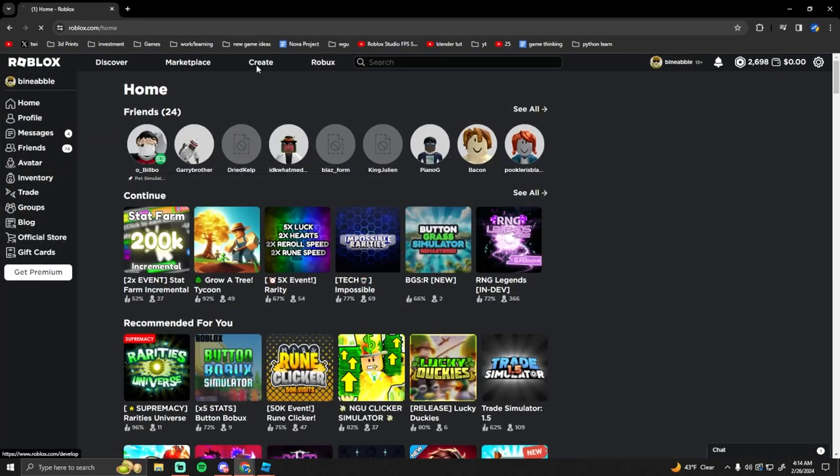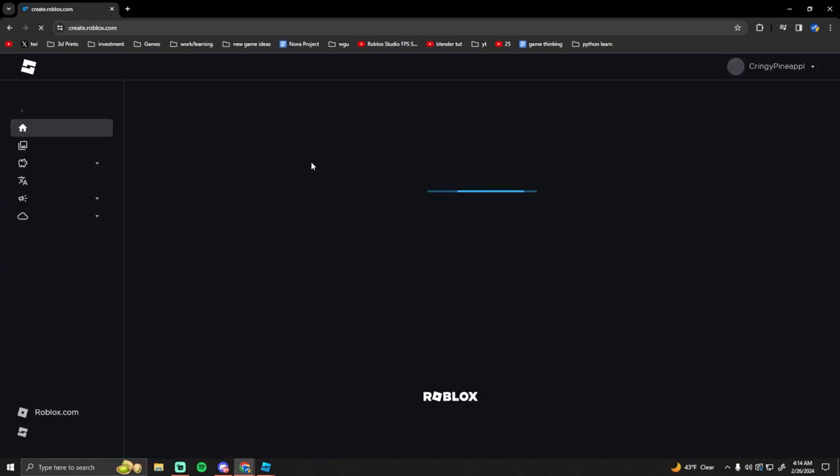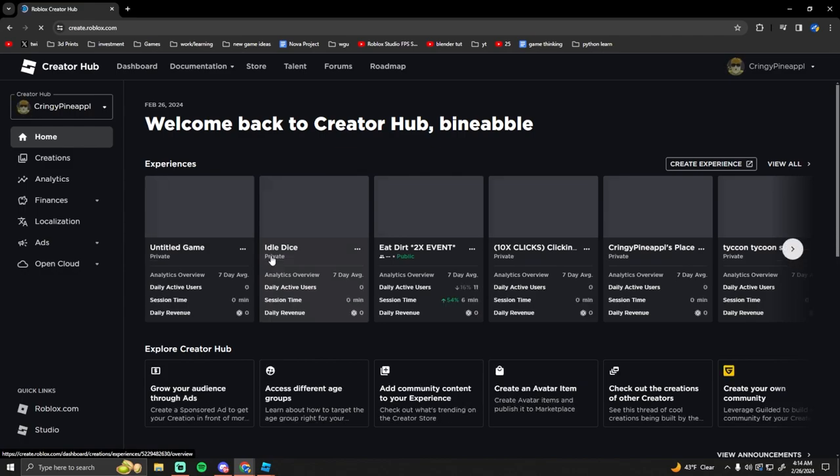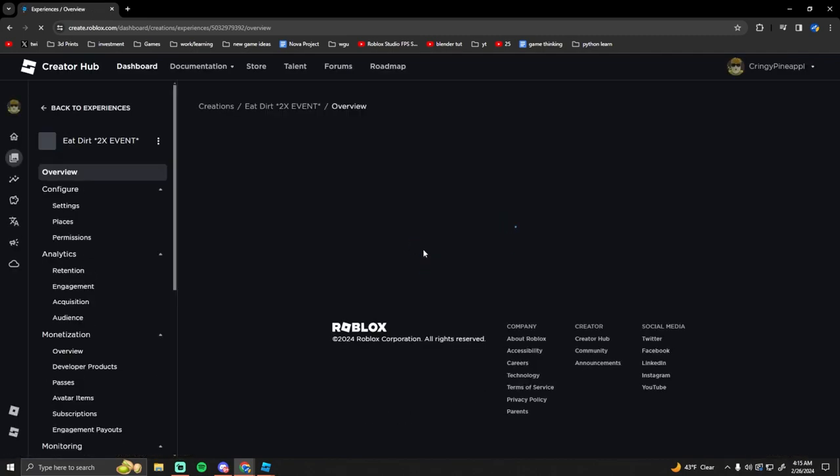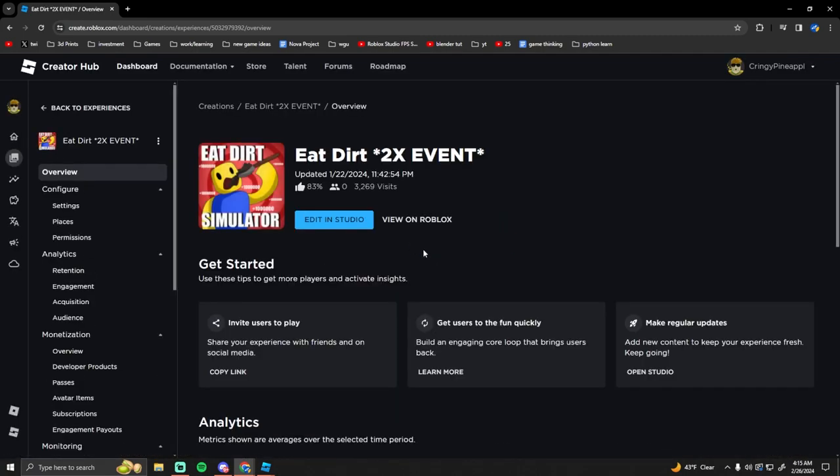Okay so the first thing you want to do is you want to go ahead and go to Roblox, hit this create button up here, and then go to the game that you want to add a badge for.